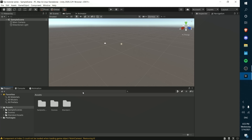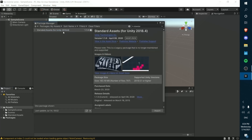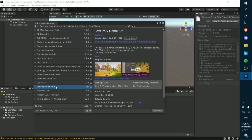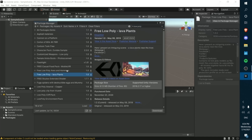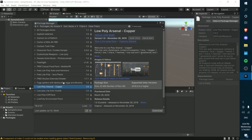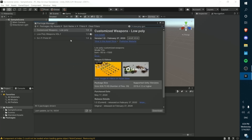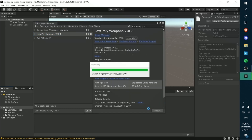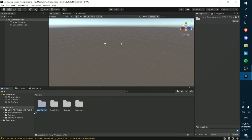Now after the standard asset has loaded, we're going to import the guns asset we'll be using in this tutorial series. I believe it's called the Low Poly Gun Kit — search up Low Poly. Both the standard asset and the Low Poly guns will be linked in the description below. The next asset you'll need is the Low Poly Weapons Pack, also linked in the description. That was really quick — so now we have both our player and our guns ready to go.